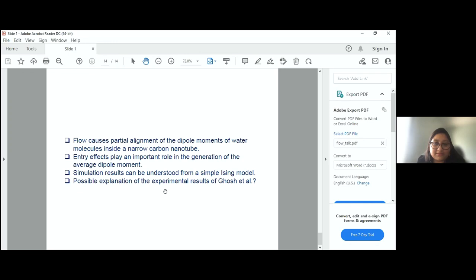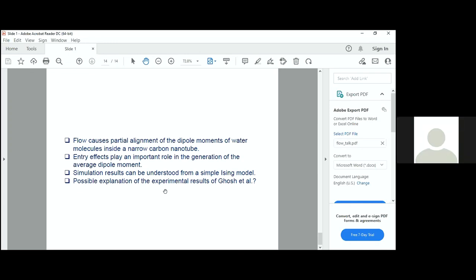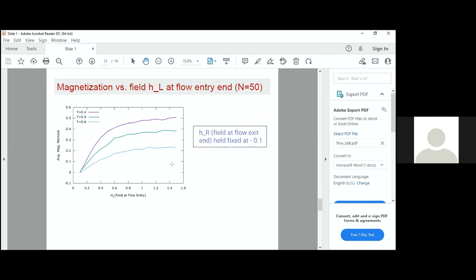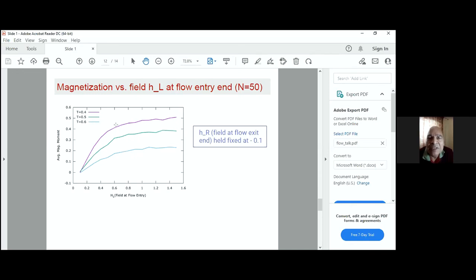Prabodh Shukla asks: does the temperature of water play any significant role? Yes — in the simulations we can do results for different temperatures. It simply means that if you go to higher temperatures, then the net dipole moment will decrease. It does have some effect, but not something that causes a phase transition. There will always be some net dipole moment when the two fields at the two ends don't cancel out.